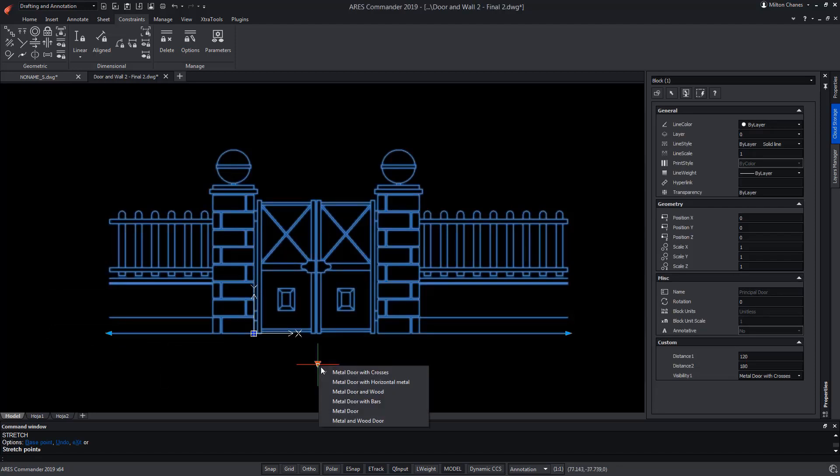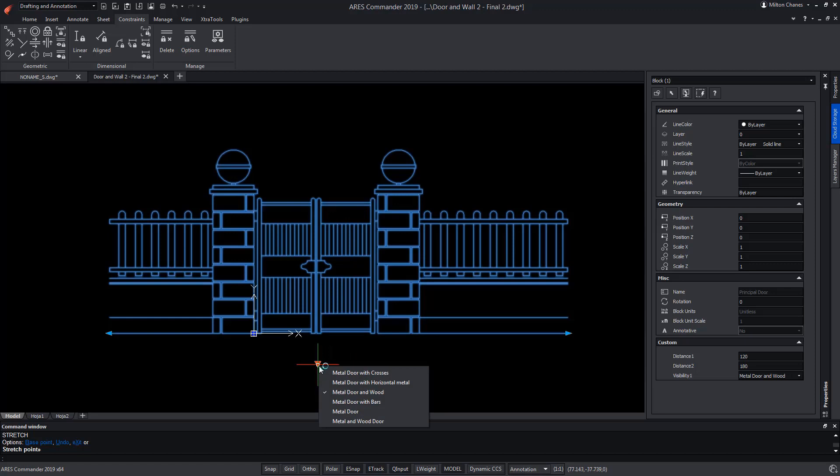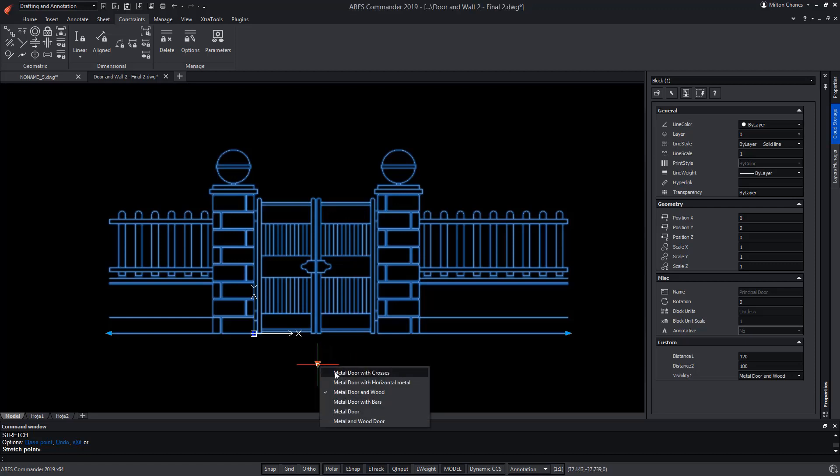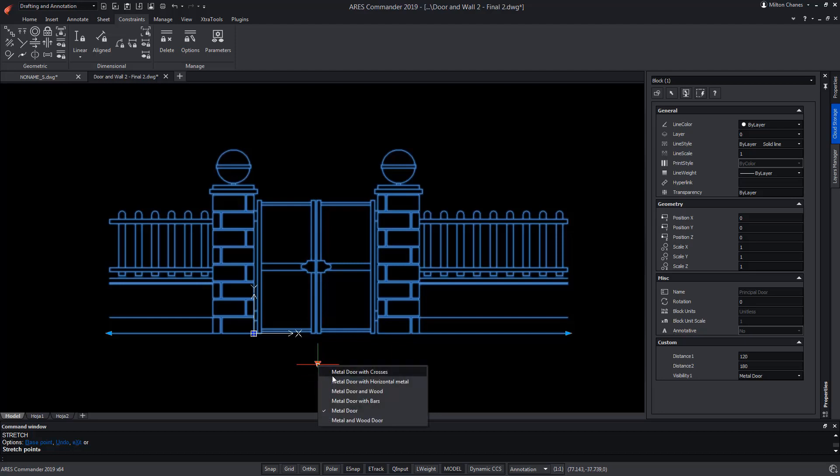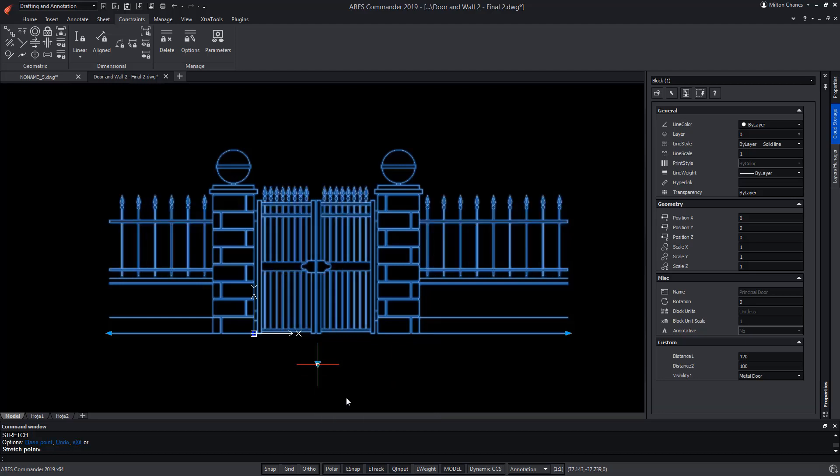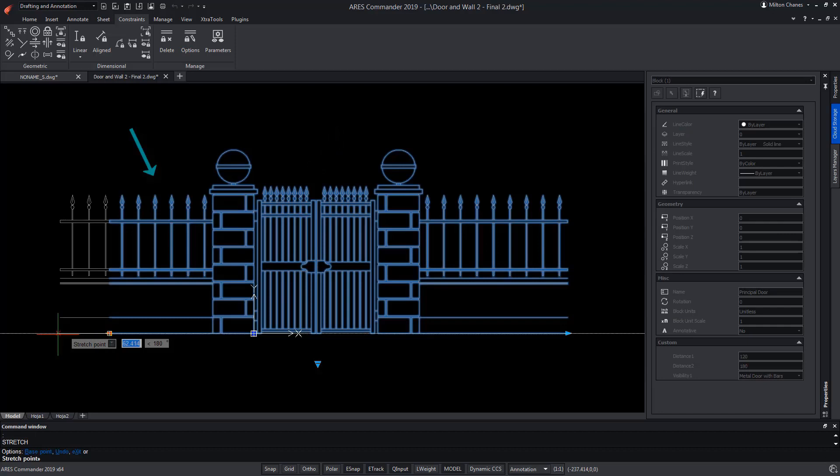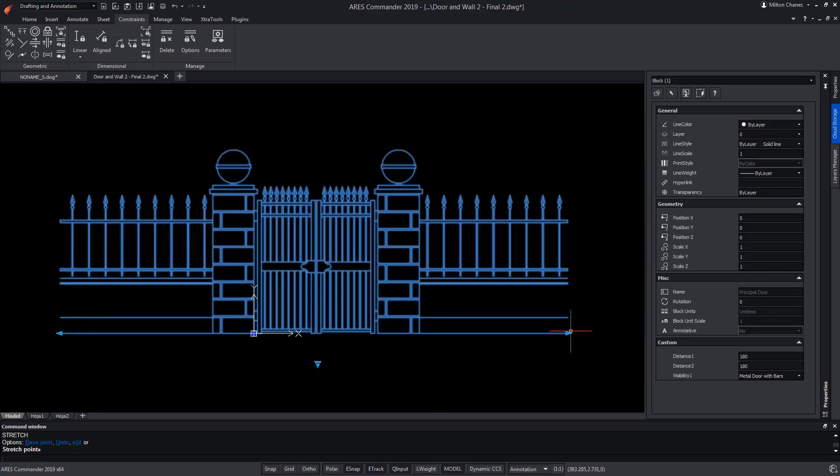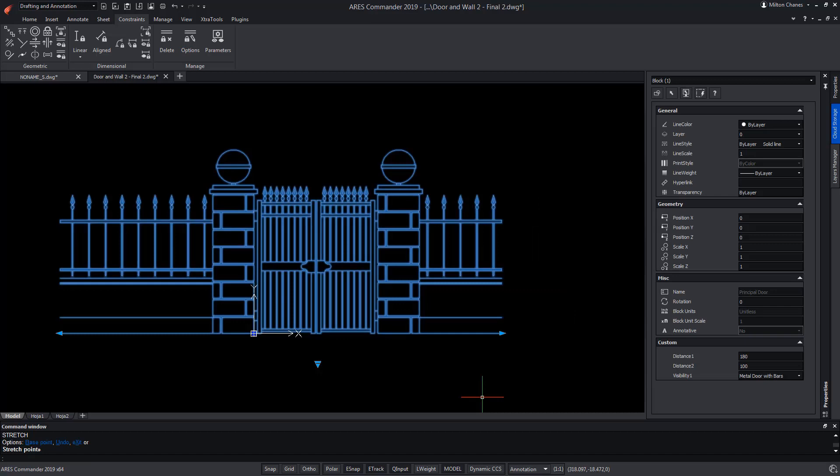In this video, we have seen how to use visibility states to vary the design of the door of this axis, according to different pre-configured options. In the next video, we are going to combine the two concepts, so that when changing for a specific type of door, the type of fence is also changed, while this is adapted to the length of the wall. So I create an even more powerful block.